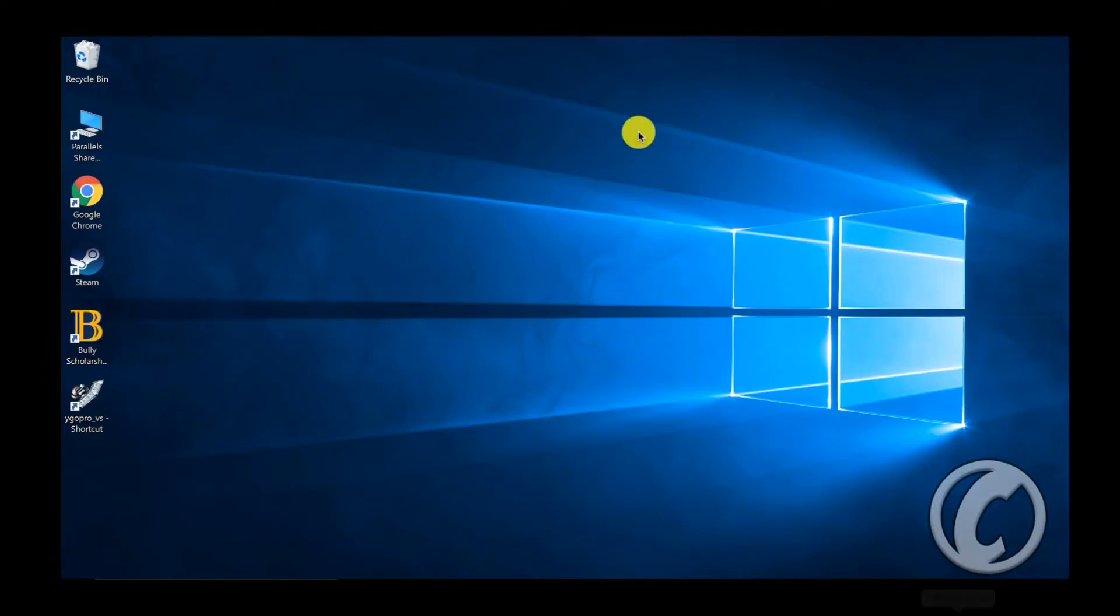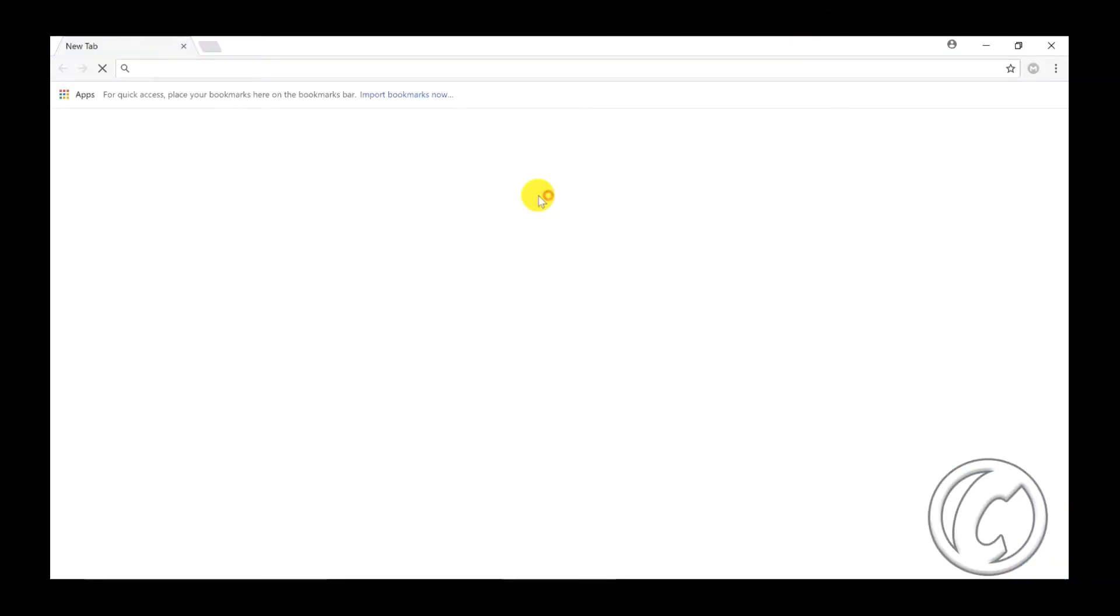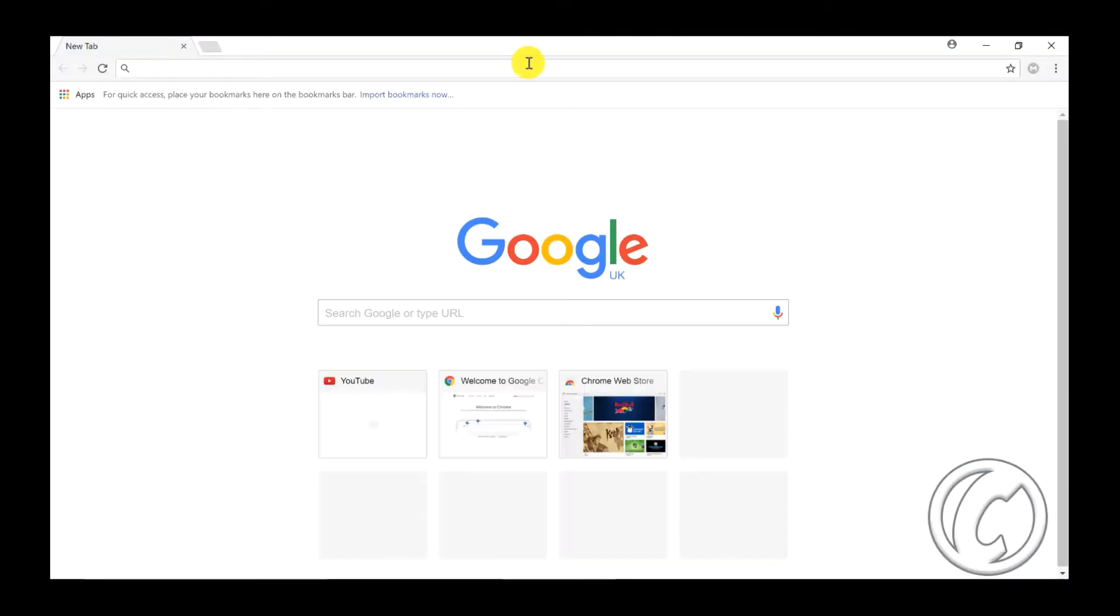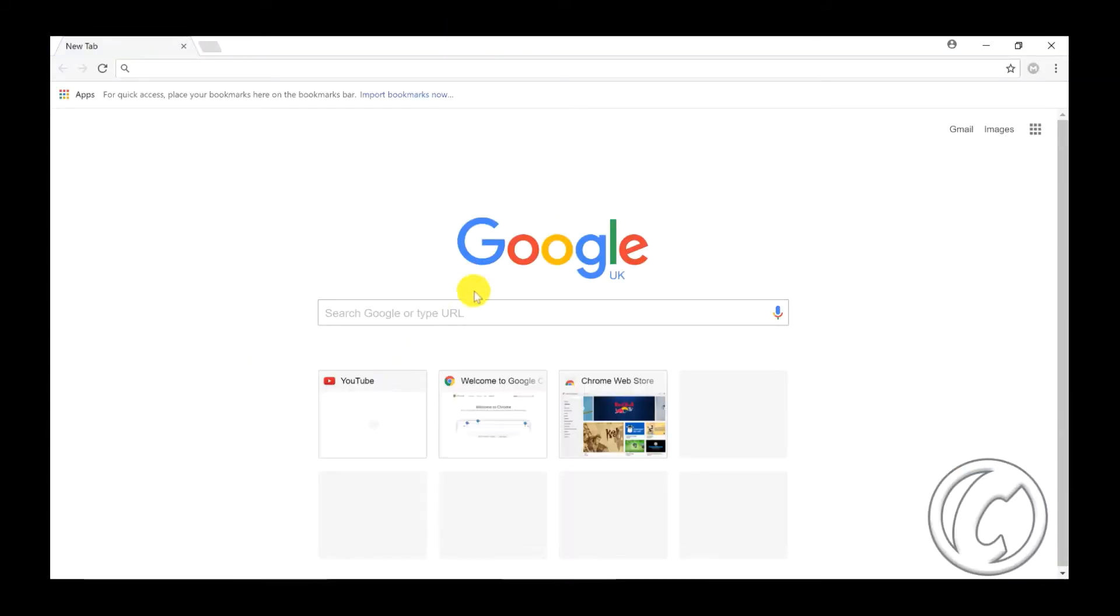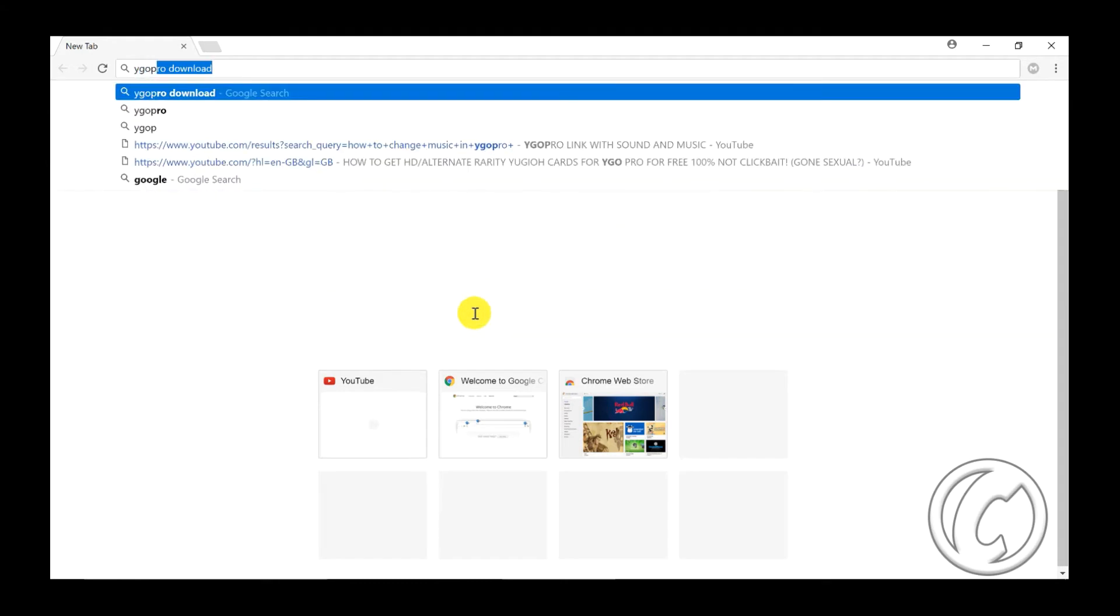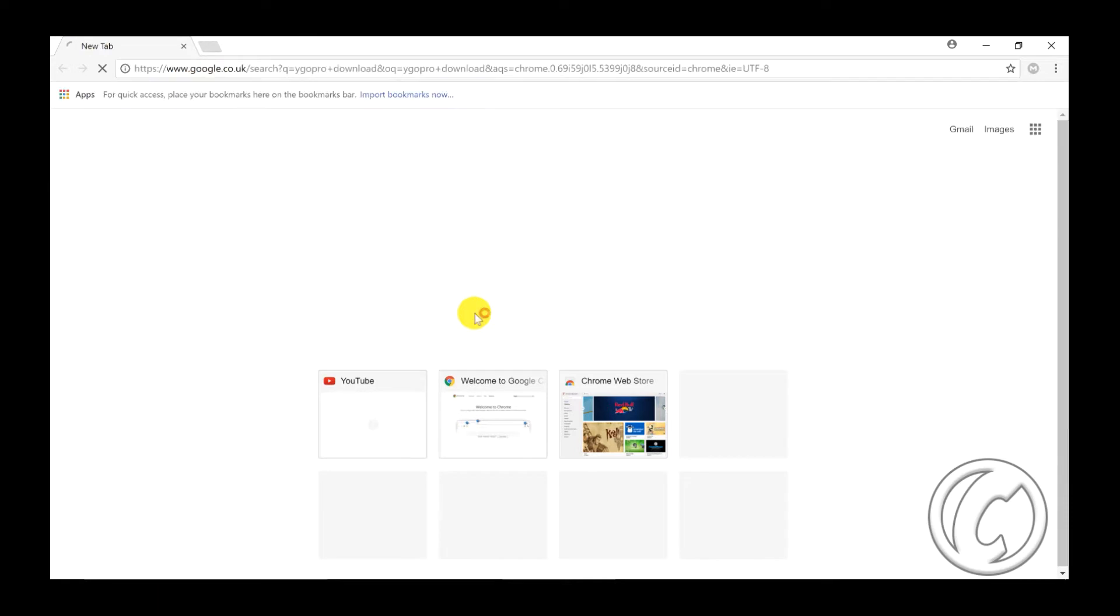So if you're on Windows, then you're going to go onto this one, so you're going to go onto Google. Open that up, and go onto your Google, and all you're going to type in is YGO Pro download.